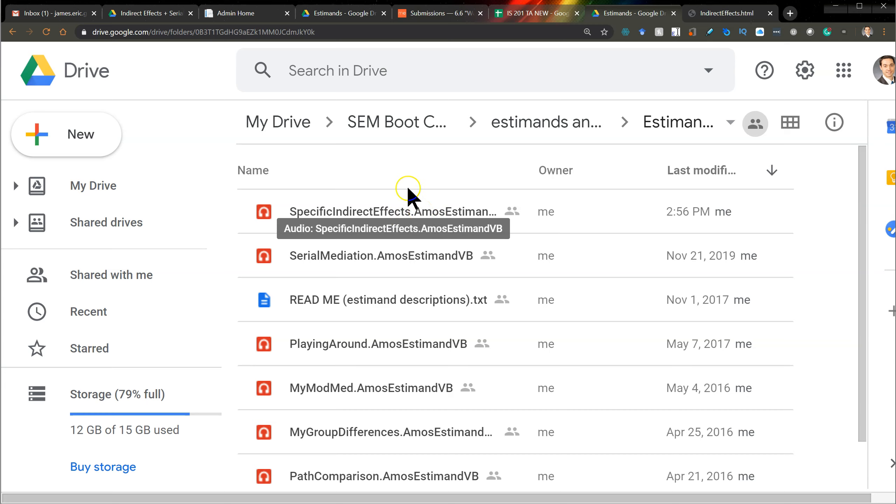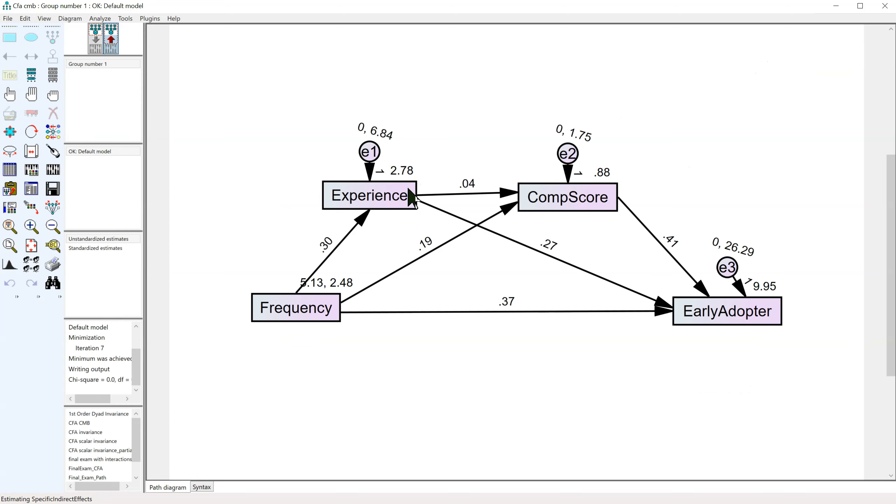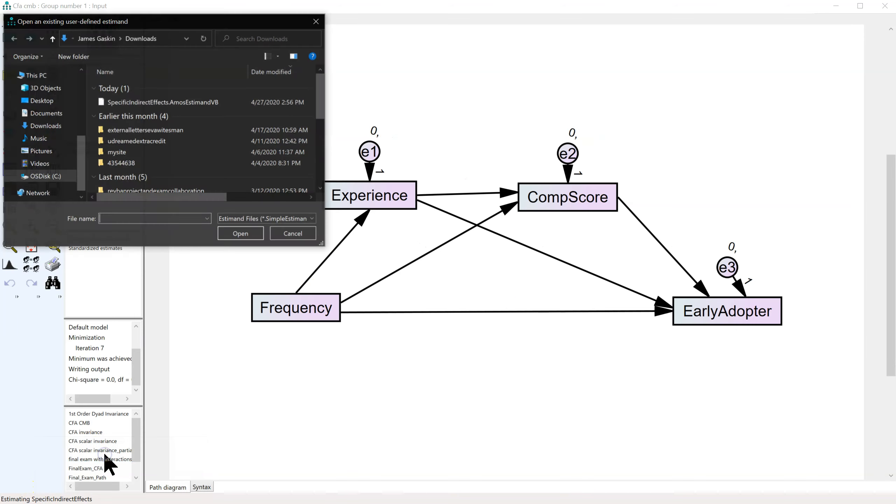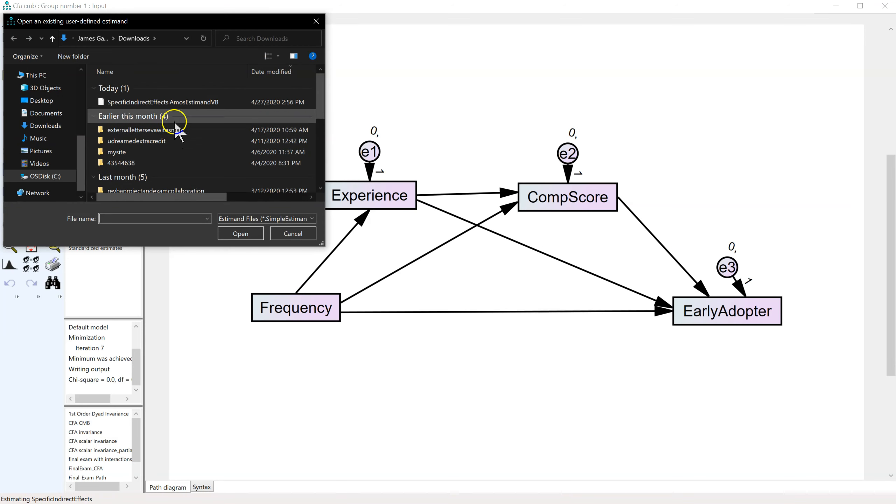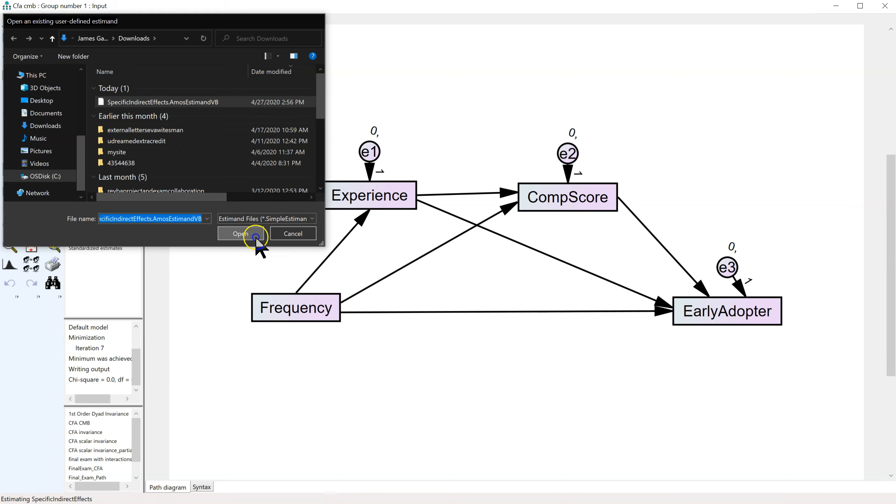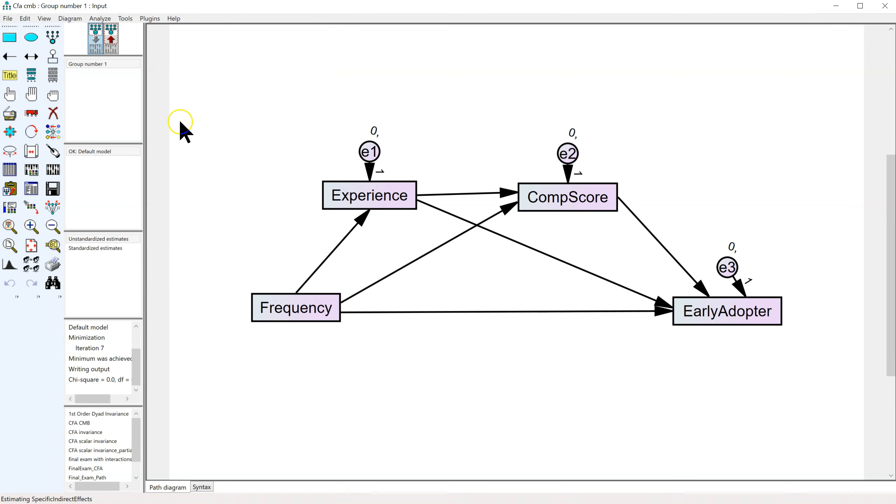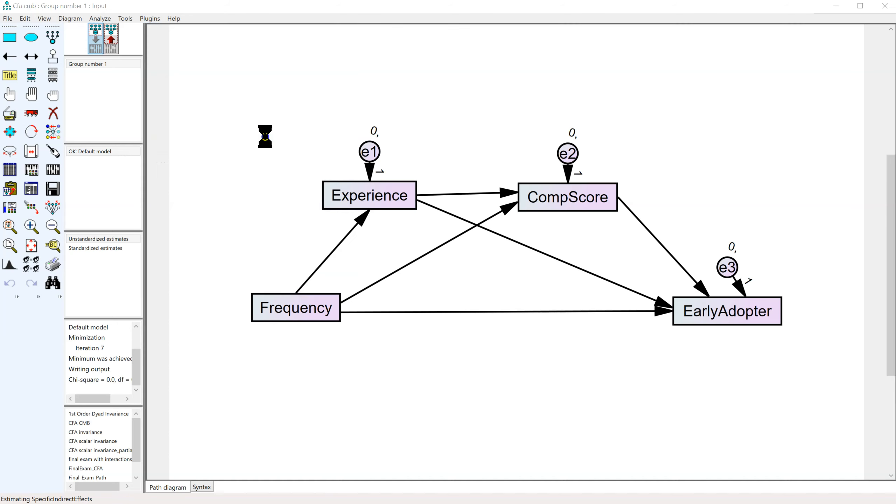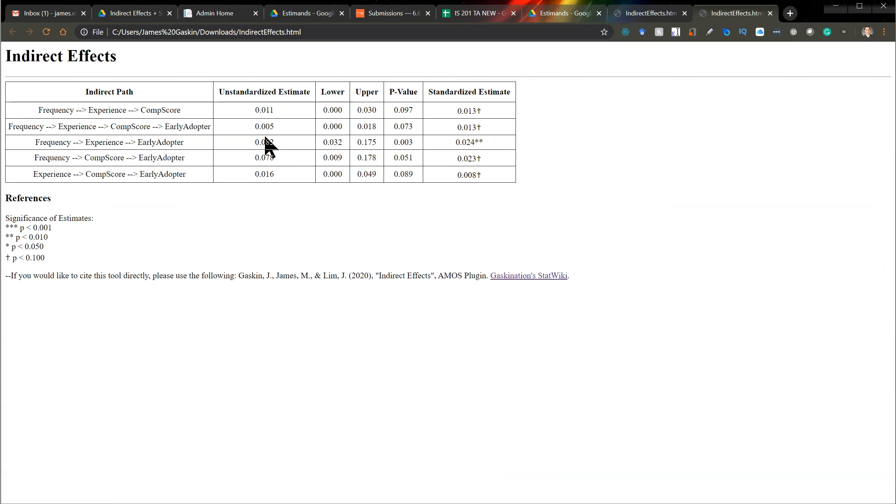But once they're both downloaded, and put in the right folders, and unblocked, then in AMOS, just make sure to click down on the bottom left to estimate some S-demand. So I'm going to go select an S-demand, select this S-demand, and then you just click on plugins, and click on that plugin, and it will produce the table as shown here.